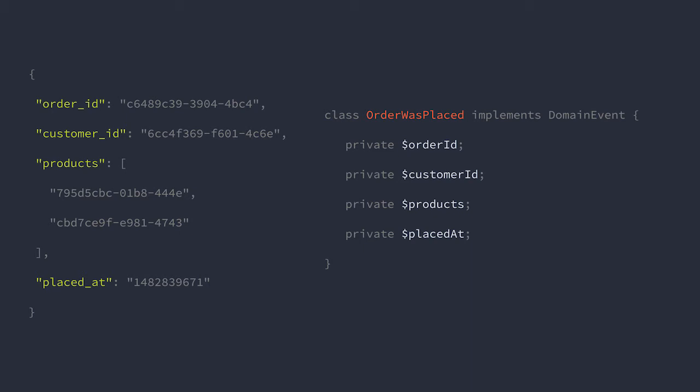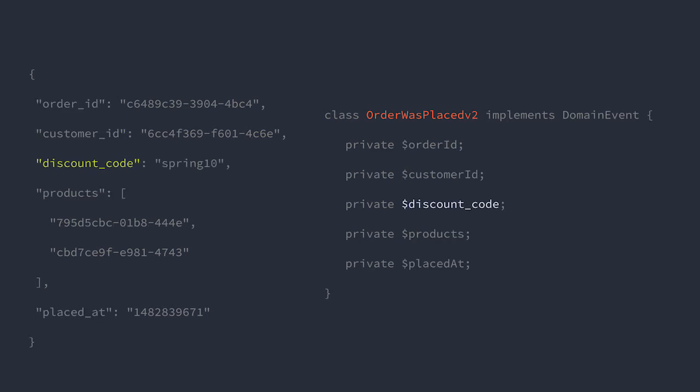If you need to change the data in that event, you can simply create a new event name that represents a new version of that event. There are multiple ways to handle this schema problem, this is just one of them.